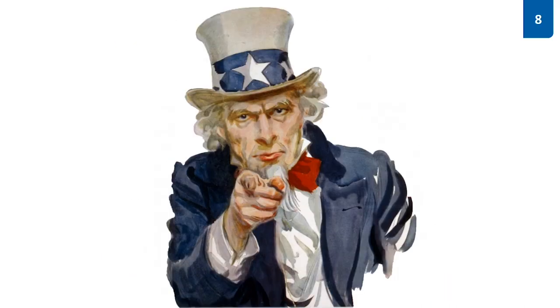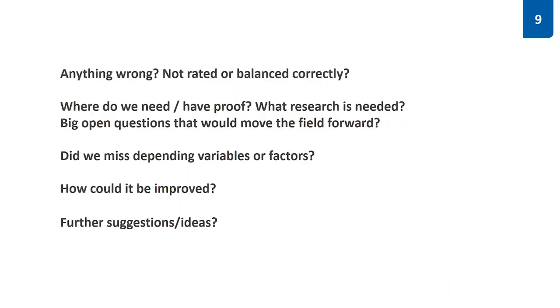Now we need you. In your eyes, is there anything wrong, not rated or balanced correctly? Where do we need or have proof already? Did we miss any depending variables or even factors? Do you have further suggestions?